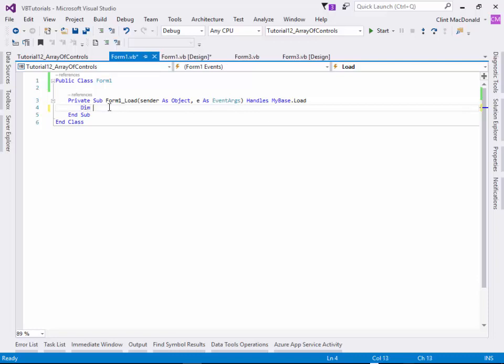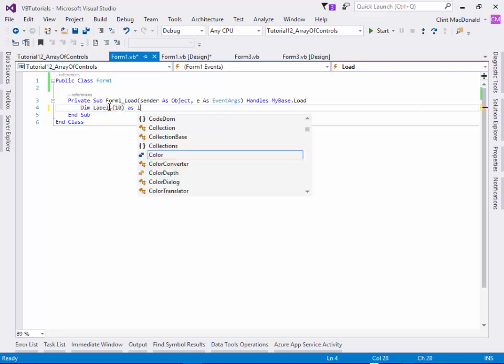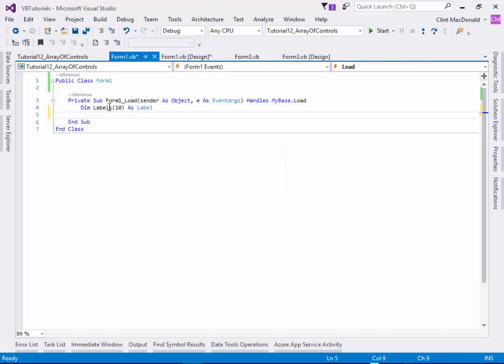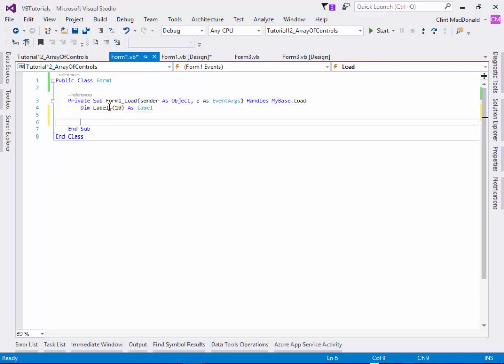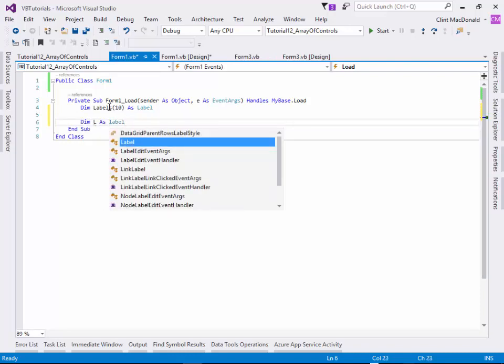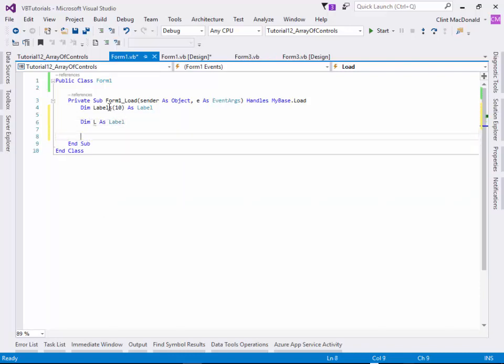The first thing we're going to do is we're going to create an array and we're going to call this array labels and we're going to set the type of the array to label. I hope you can see where we're going here. I'm going to define another temporary local variable here for a label and you'll see why I need this in a second.